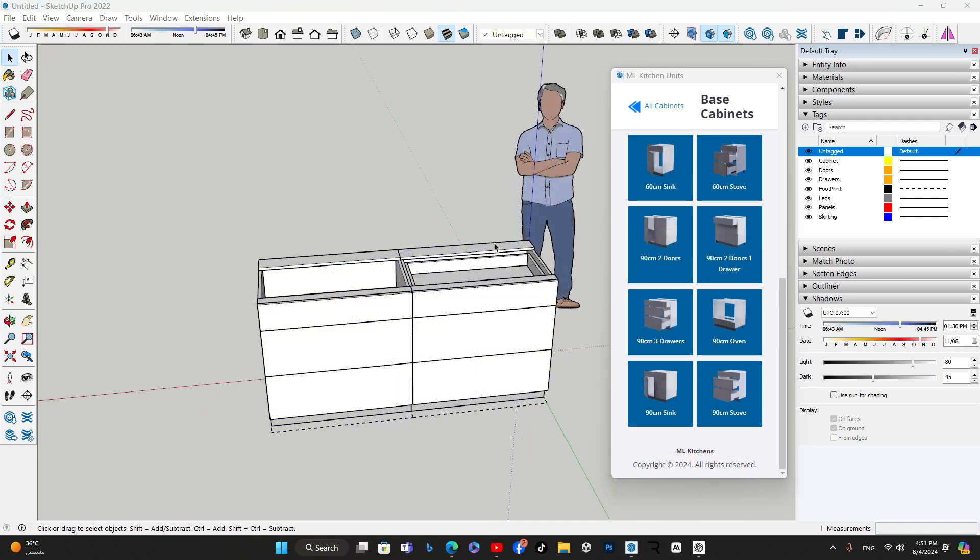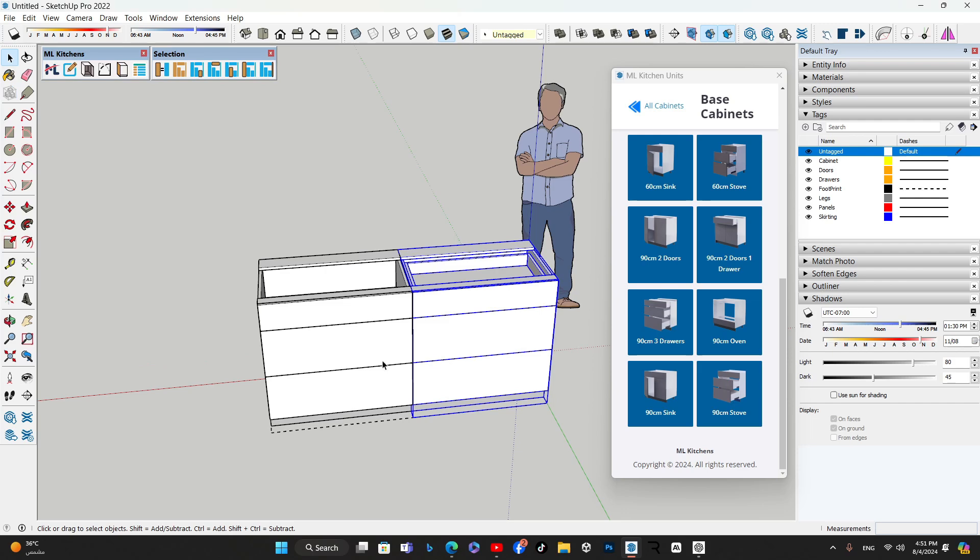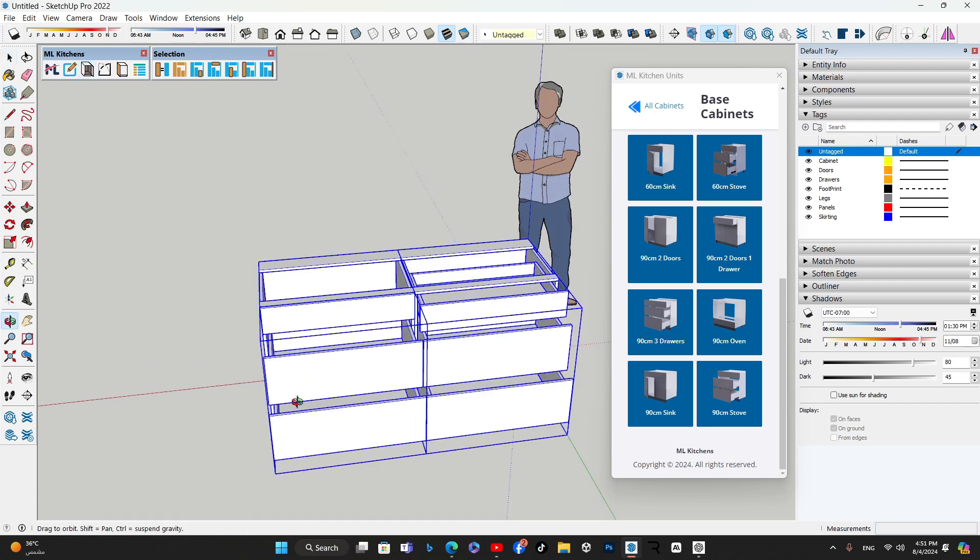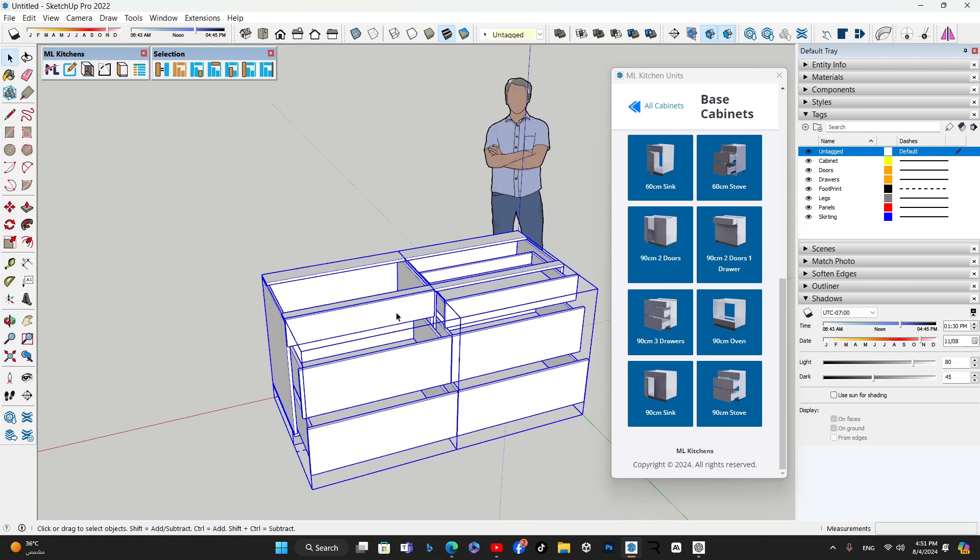Similarly, the three-drawer cabinet and the stove cabinet might seem the same, but the stove cabinet has a false upper drawer to provide space for a cooktop or range.